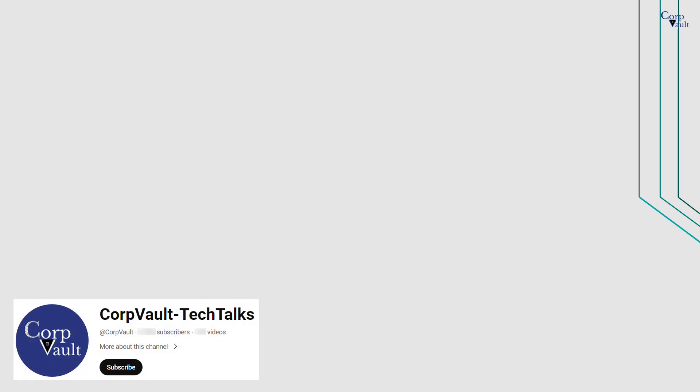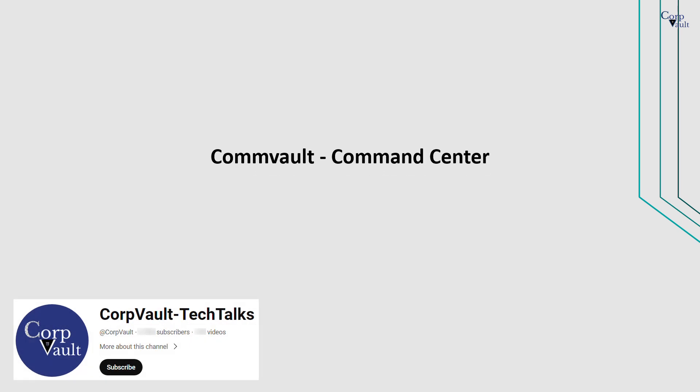Welcome to the CommVault channel. In this video, we will discuss about Command Center.